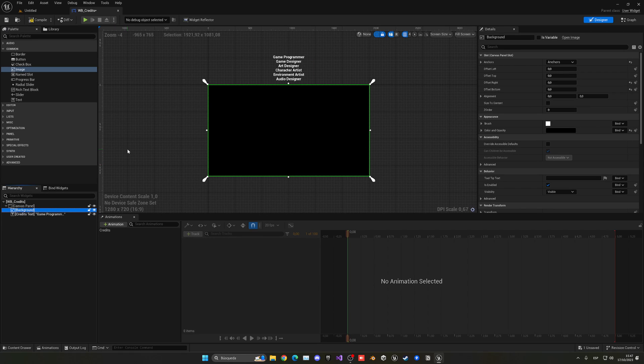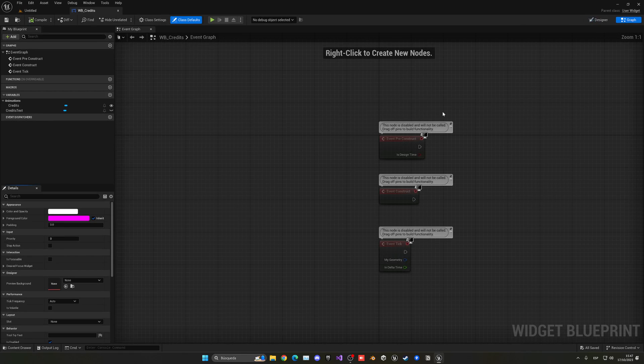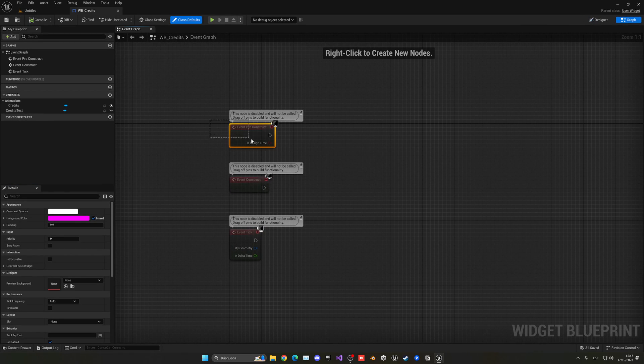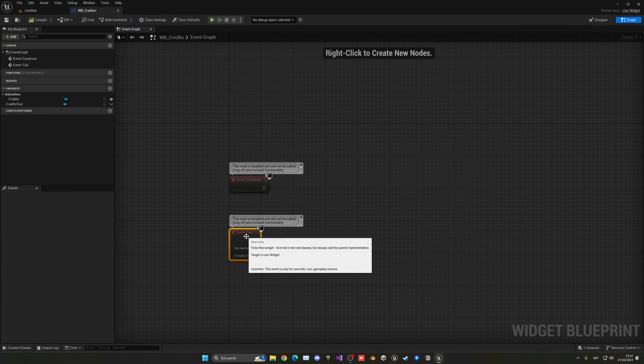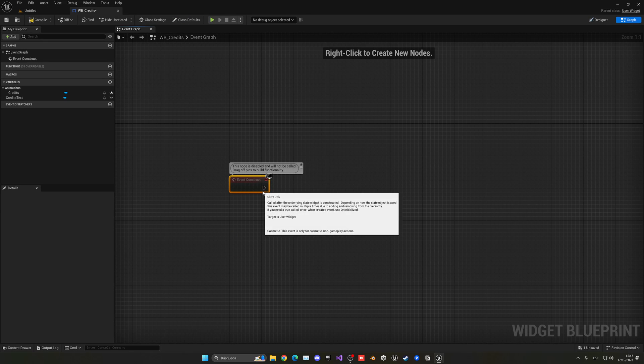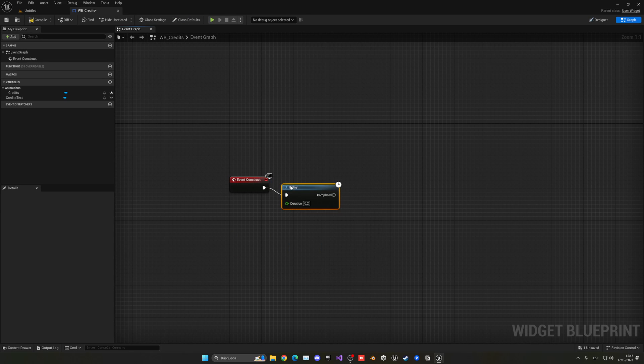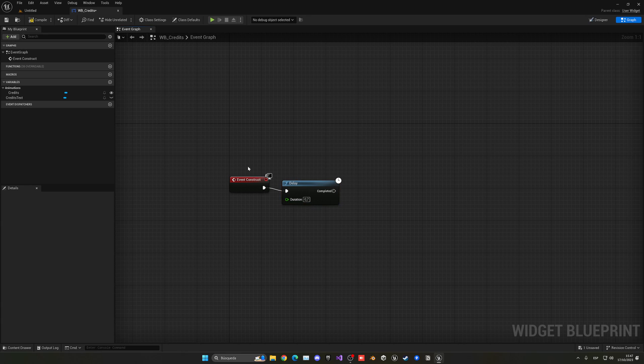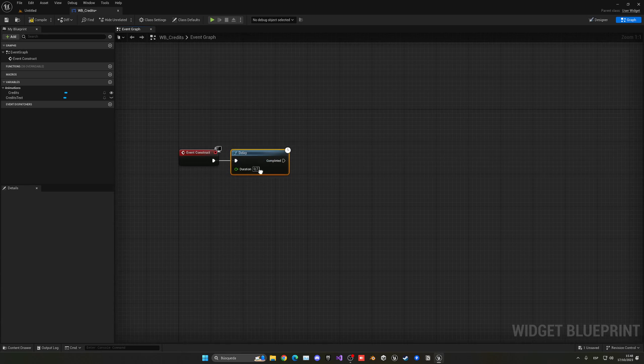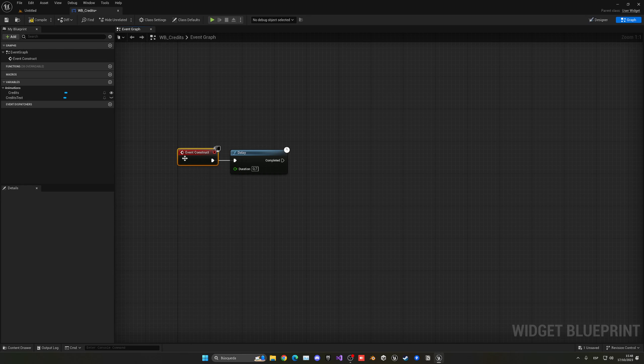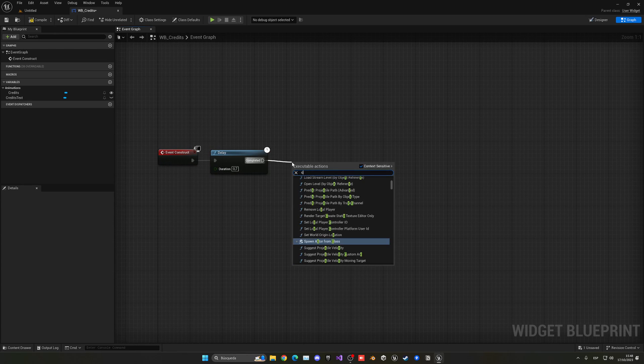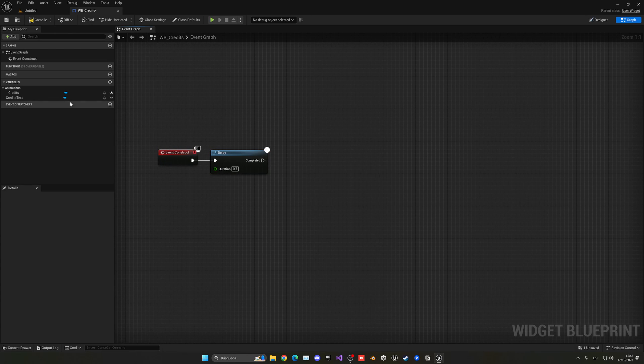And with that you should have everything working. So what I'm going to do is go to the graph and I will say after a delay of 0.7 seconds just to give some time, okay so it's not like instantly. And also the event construct is like the begin play of this widget so as soon as it is created we'll do this. In my case let's just wait a bit.